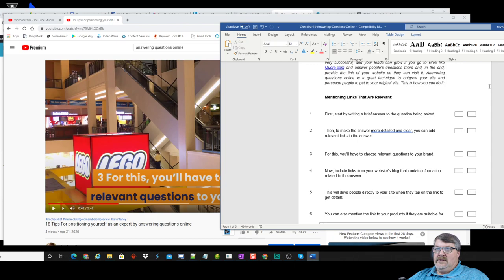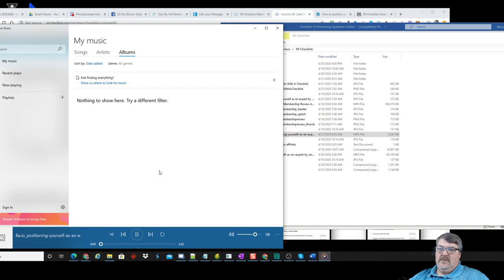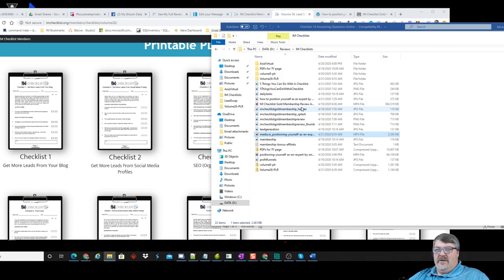I took that same video and ripped the MP3 audio out of it. So now I've also got — 'Driving traffic to websites is not easy...' — that same training video is now a training audio. There's another piece of content.